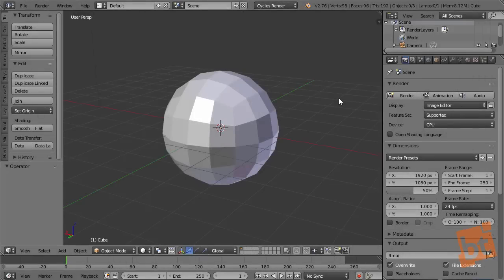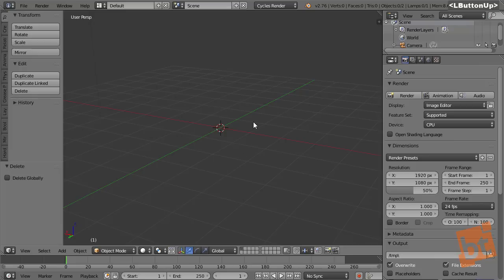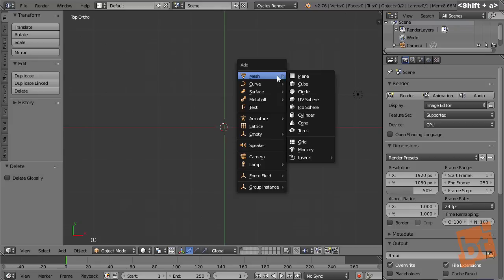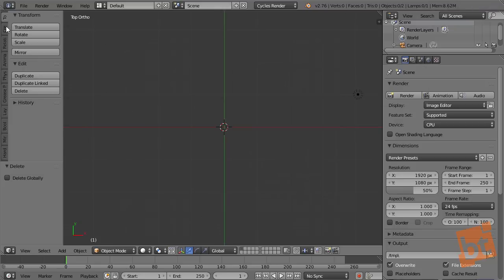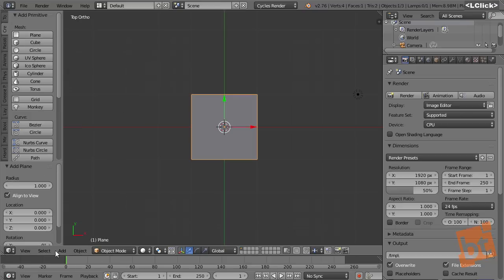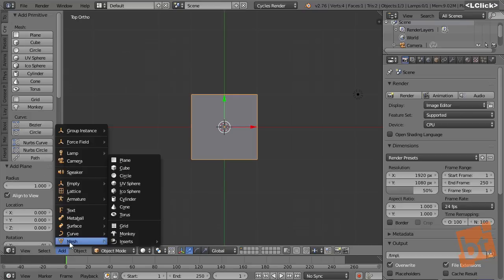We have to start with the modeling. First, I will clean this mesh — I don't need this sphere, you may have a cube, whatever, just delete it. We are going to start with a plane. Press 7 in the Numpad, then Shift-A and Mesh Plane. You can also add it from the Create tab in the Tools region, or from the header of the 3D View under Mesh and Plane.